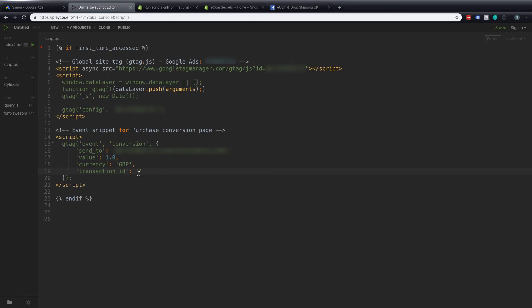So this is something unique that will also stop those duplicate conversions. So I'm just going to go off screen and copy those into here. I will also include these within the video description. The first one is the value. So we're going to take that 1.0 out and we're going to paste in the code that's required from Shopify